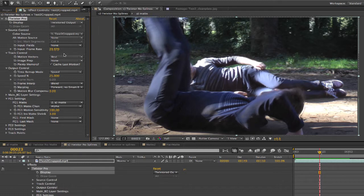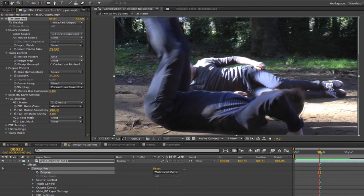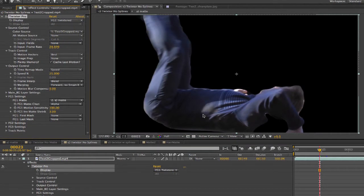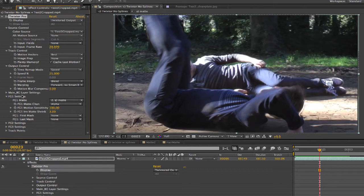We will leave our display on Twixtr output, which will include the individual layer Twixtr settings — foreground 1 Twixtr, foreground 2 Twixtr, etc. But we can see that viewing these individual layers is very useful when you're interactively guiding the motion estimation for a particular layer. The single layer Twixtr settings allows you to see an individual layer retimed without having to wait for all the layers to be calculated and composited.